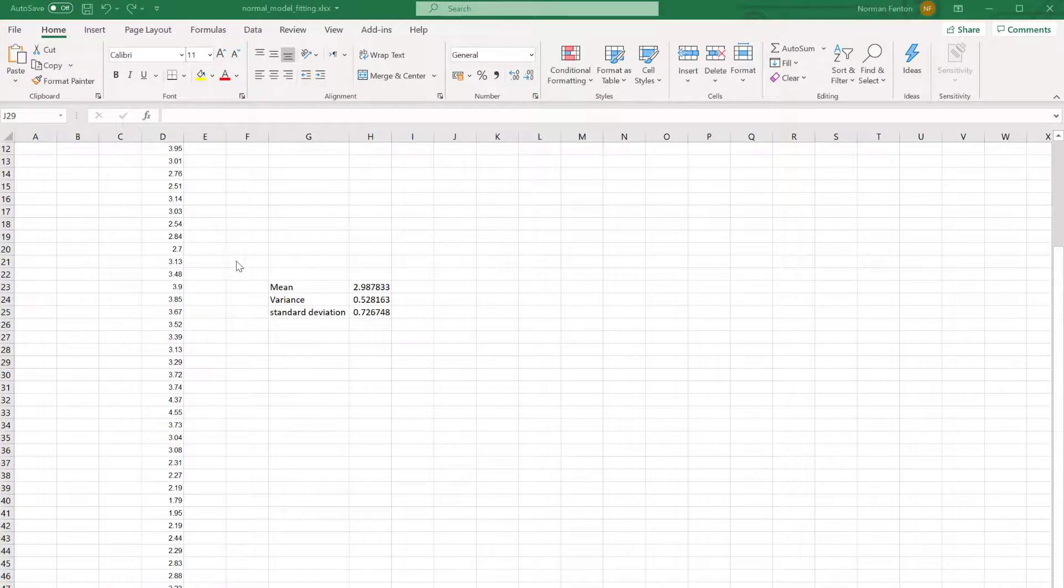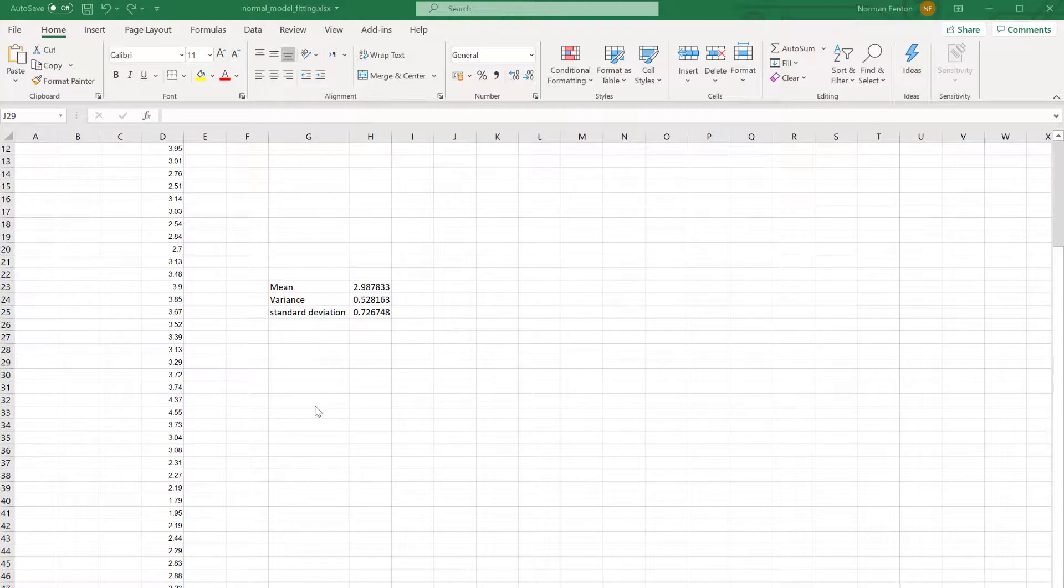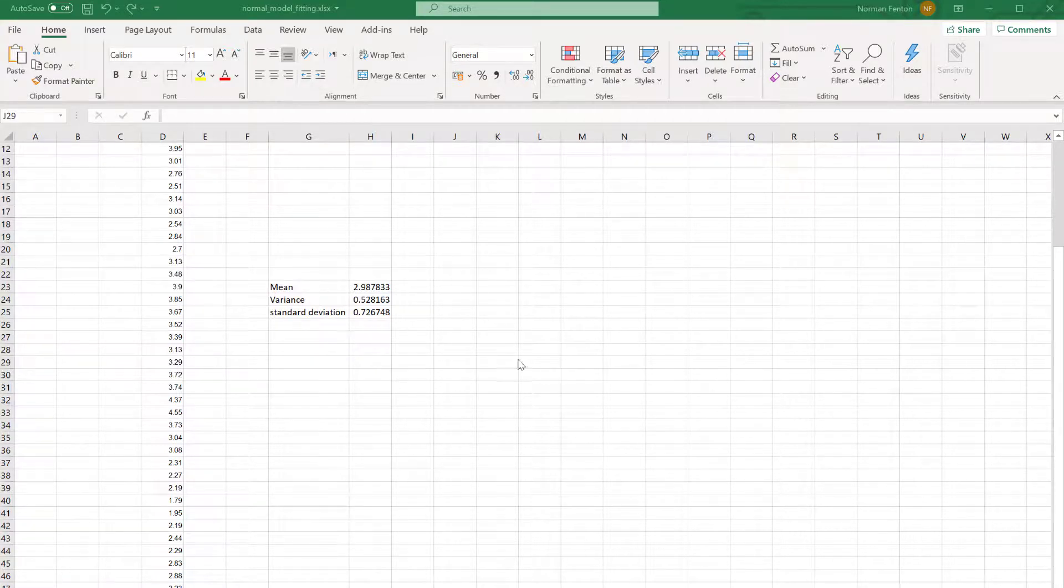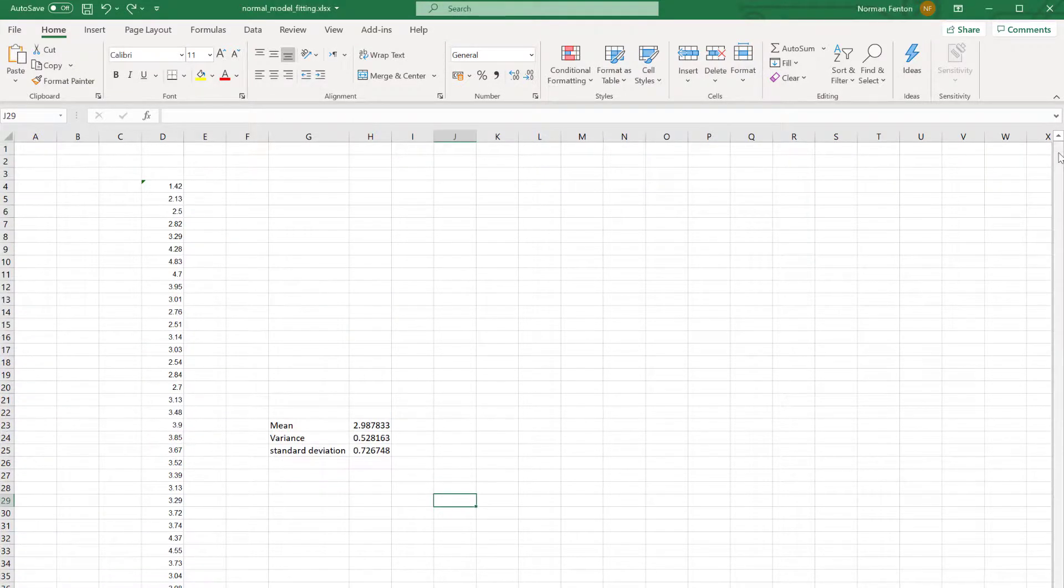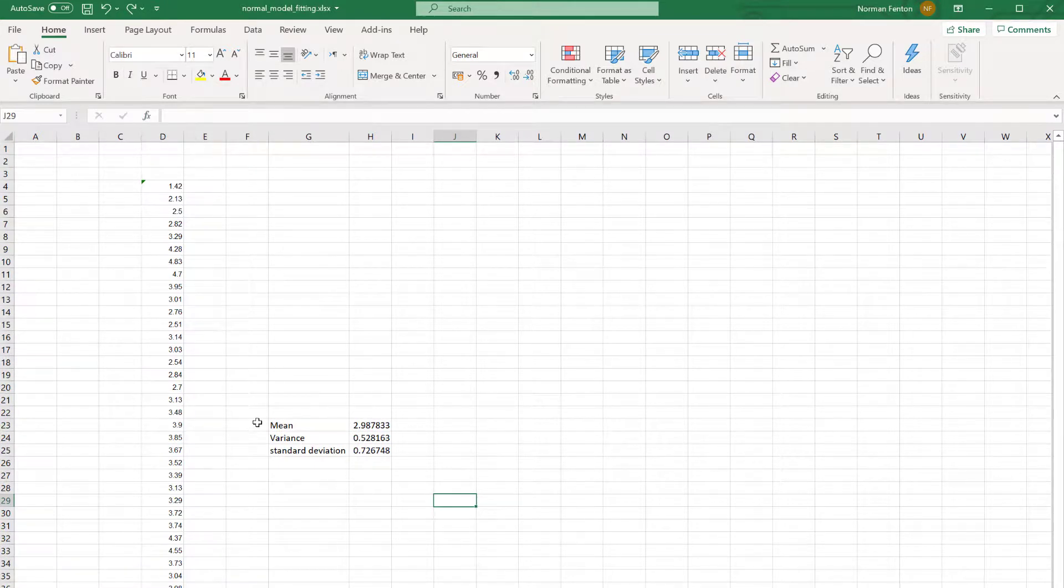It's actually quite interesting to compare the results that we got there for the distribution fit with the simple mean variance and standard deviation that you get from Excel. This is that same spreadsheet but now opened in Excel.